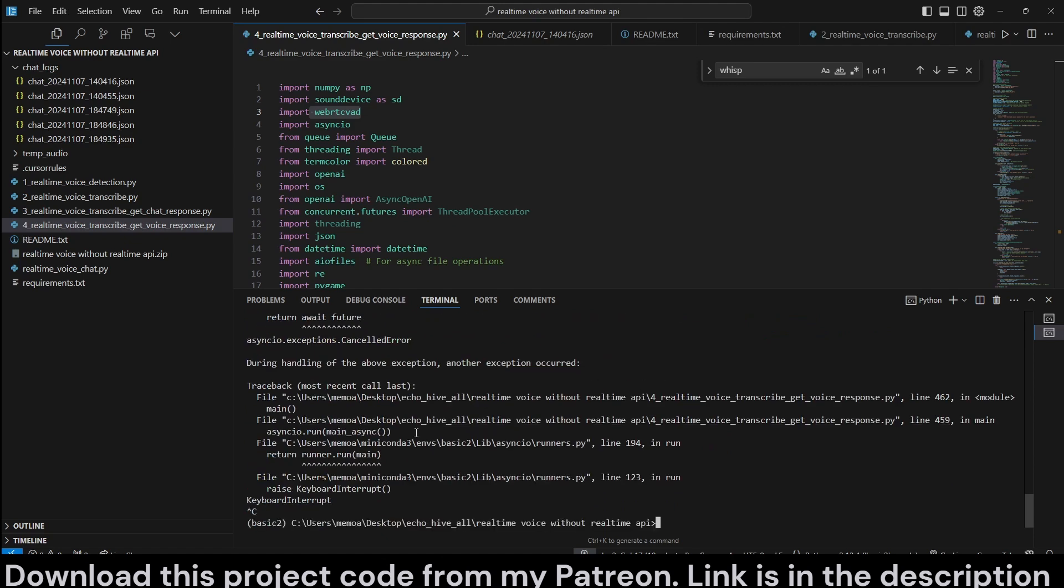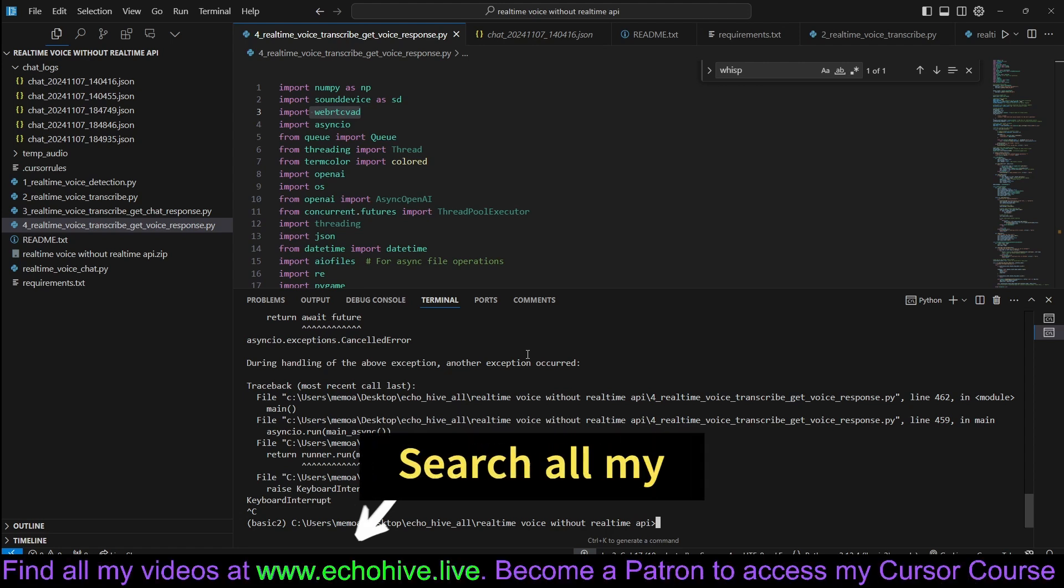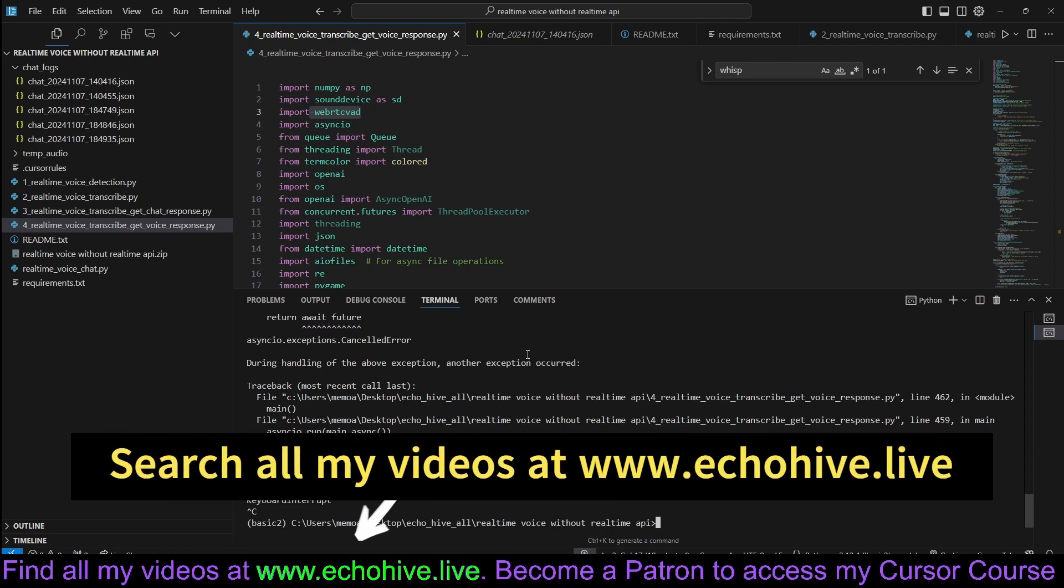So, as you can see, it works with Voice Activity Detection, and it's almost real-time. The latency is about half a second to one second.